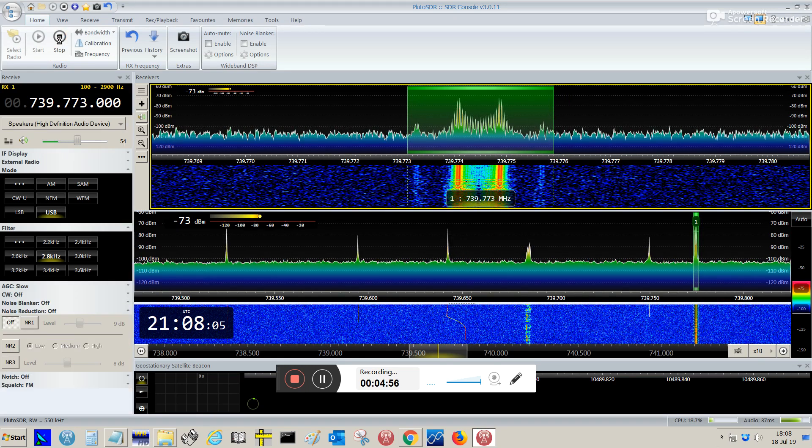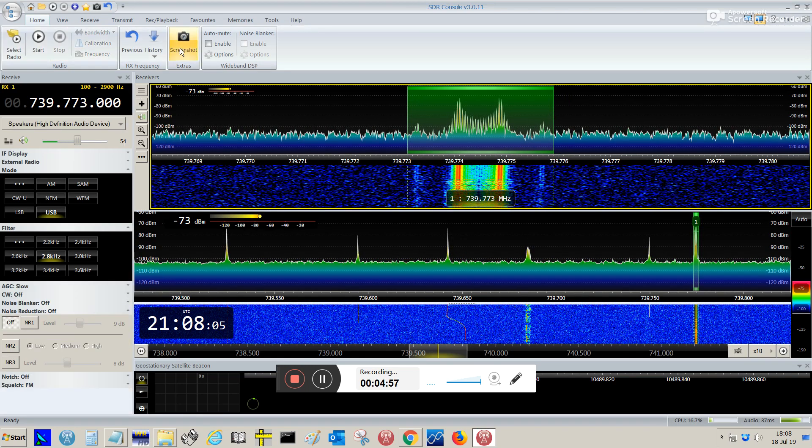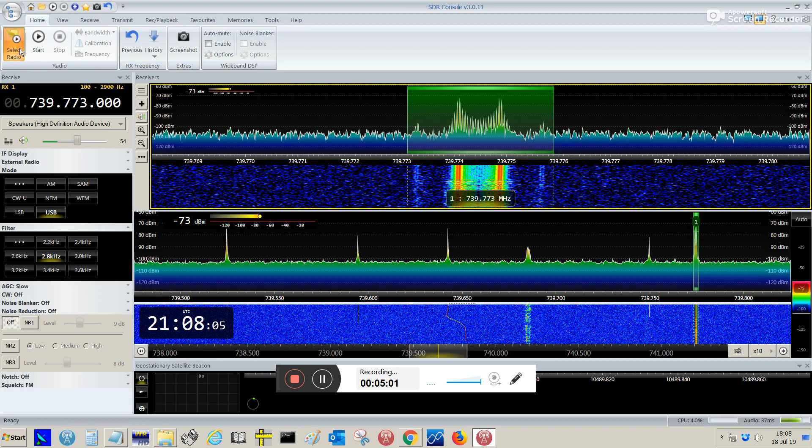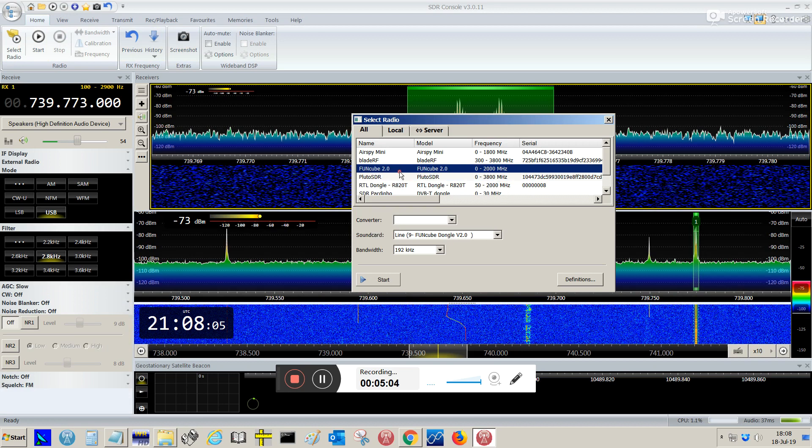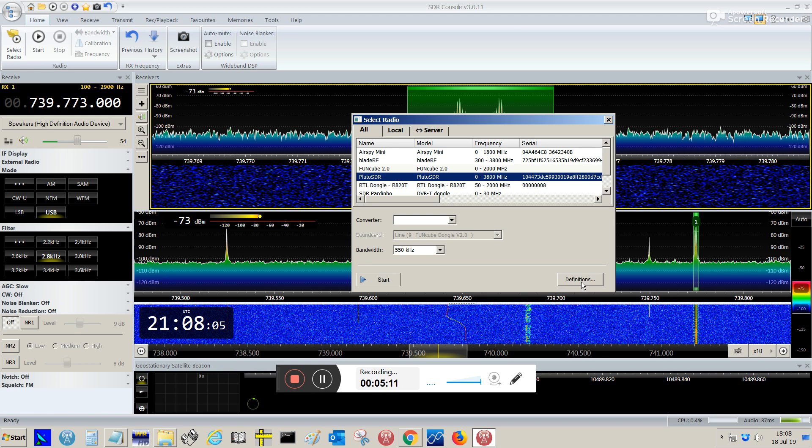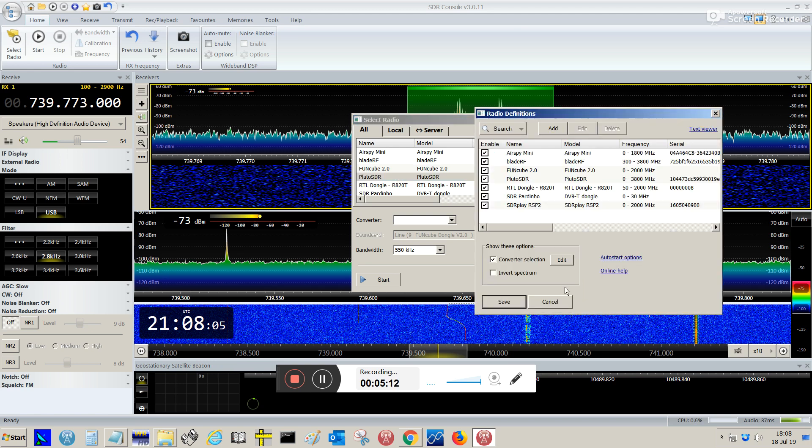So, I'm going to stop. Then, I'm going again here to this window, to this option, Select Radio. Just, you choose this button here, Definitions. If your option, Converter Selection is not clicked, so you click on the box here. And click on Edit.